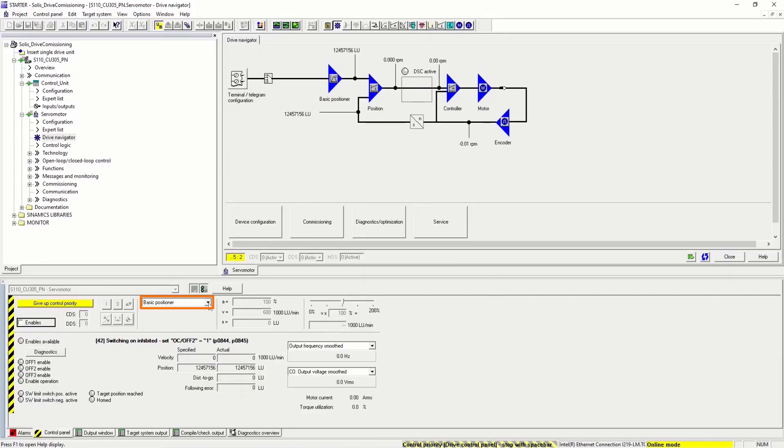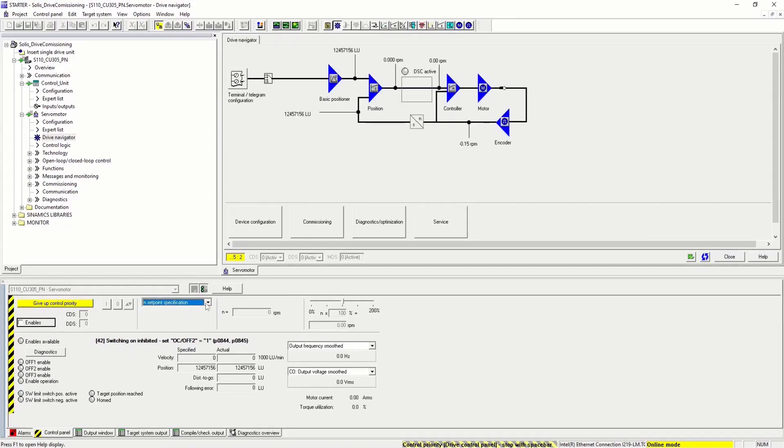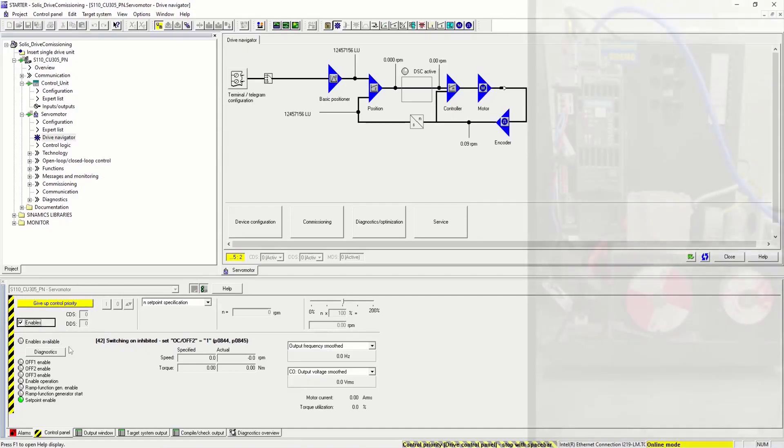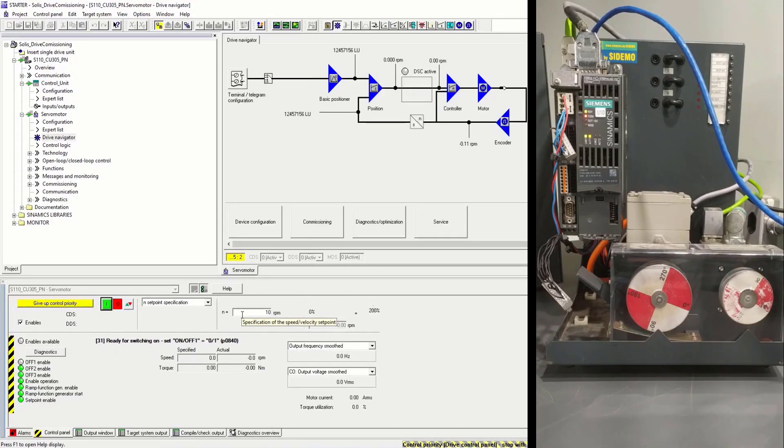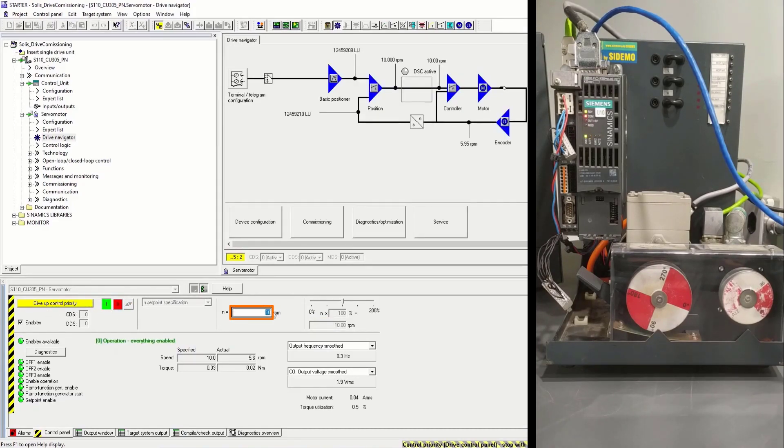At first, let's utilize the end set point specification. Let's enable the device. We'll start with a 10 RPM test. We can see the motor is running. Now 1000 RPM.